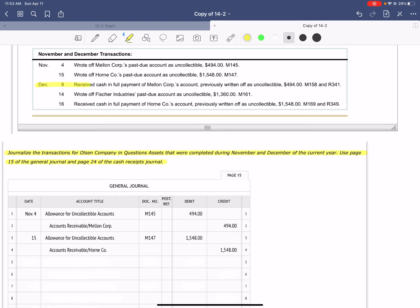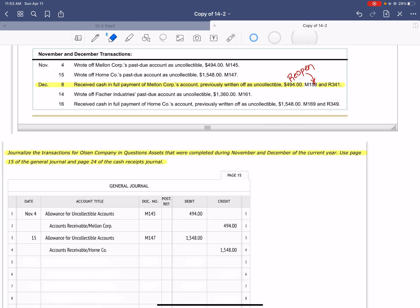Now we're jumping to December 8th: receive cash in full payment of Mellon Corporation's account previously written off as uncollectible, $494. Memorandum 158 covers the reopen portion, and there is also a cash receipt source document. Remember, when we receive cash for an account that has been closed, we have two transactions. First, we have to reopen the account, and then we have to record the cash received.